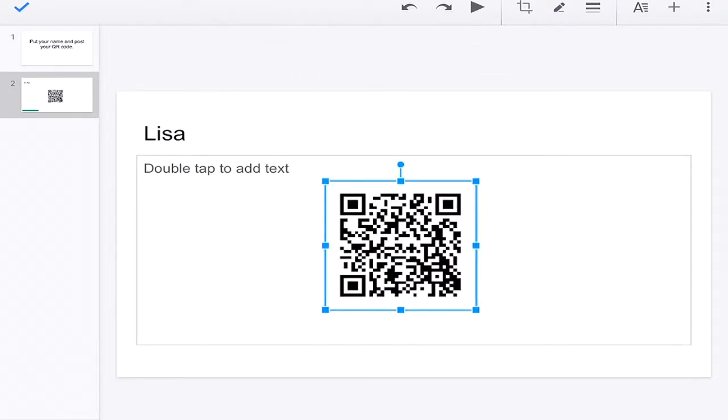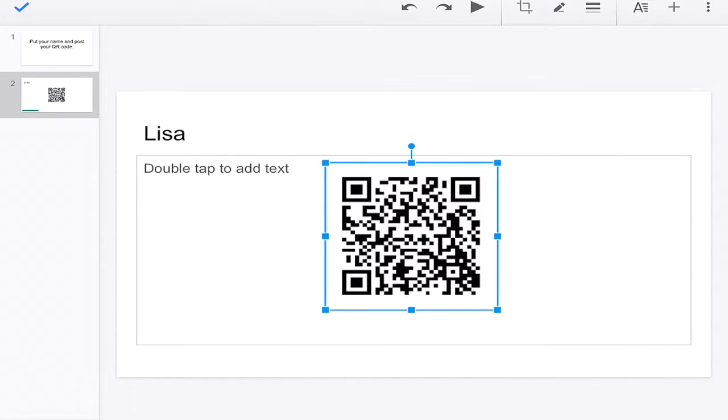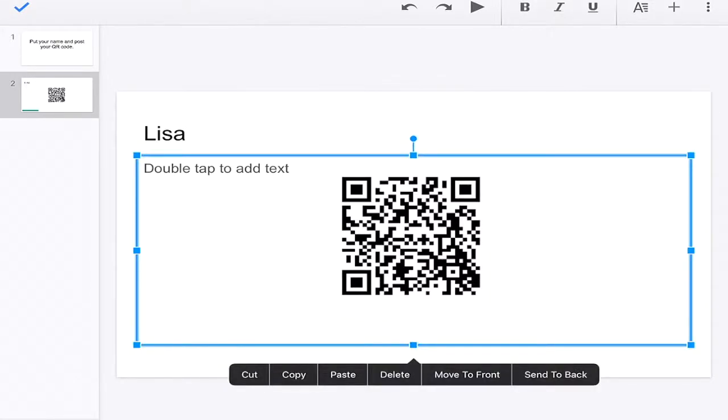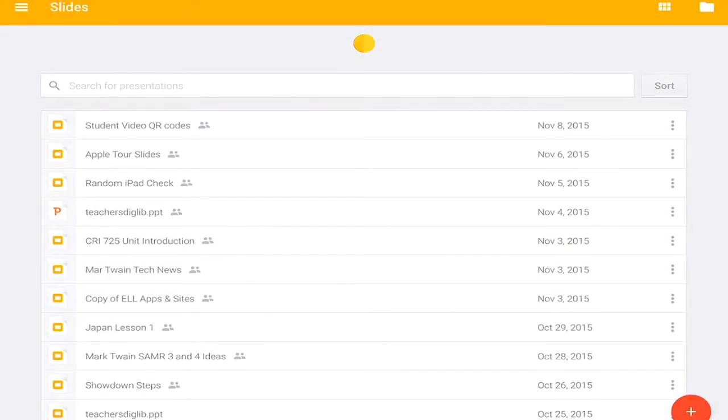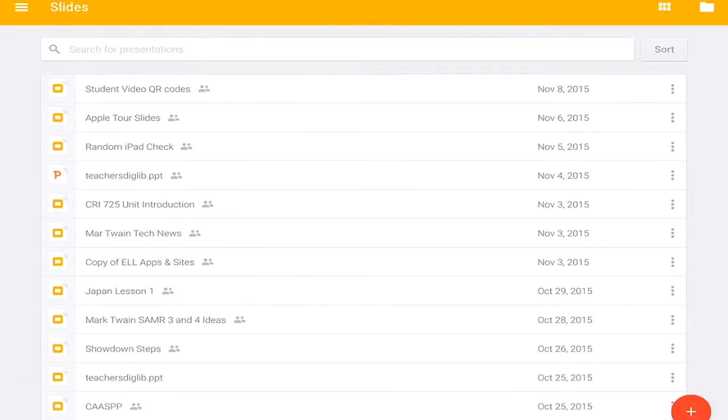Then you'll have one page for each student. You can print those up, hang them up at back to school night, and parents can easily use their child's iPad to scan those and see their child's movie.